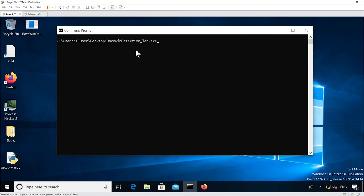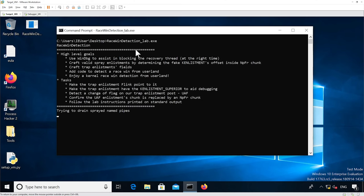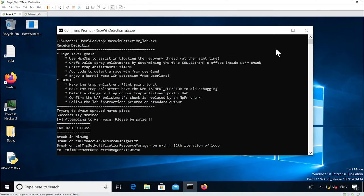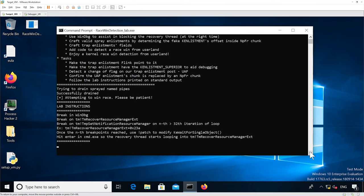First, we execute the binary unmodified to see what we get. We can see it's actually draining the name pipes. We can see some goals that are printed, and we need to follow these goals. It's telling us that we've reached the state where we can set a breakpoint in the debugger in order to block the recovery thread.